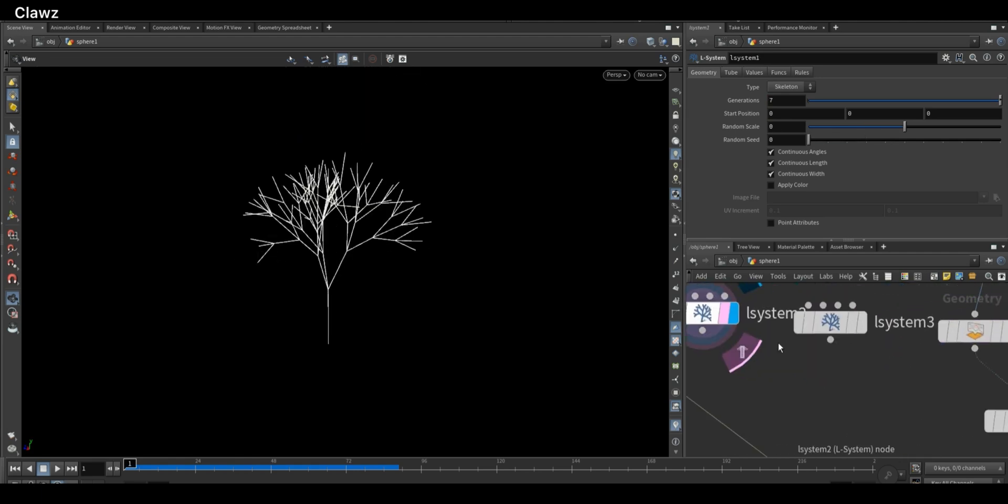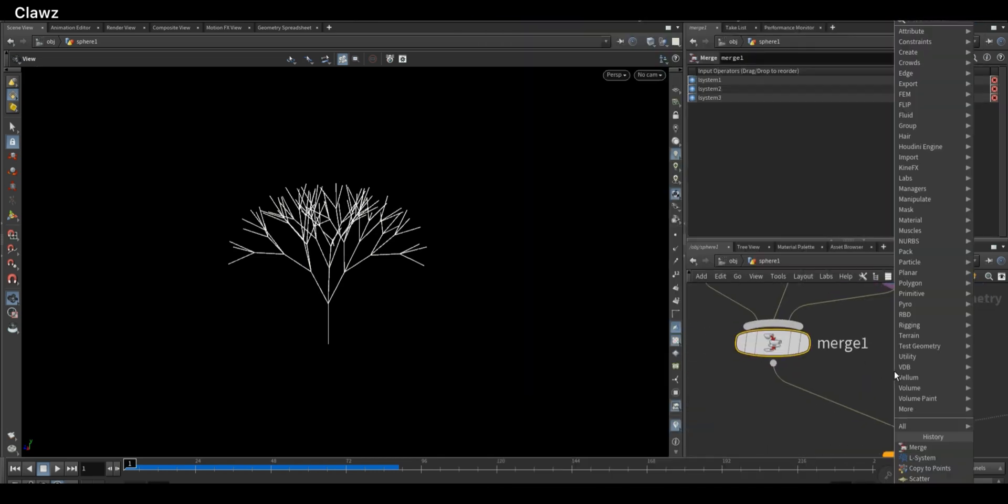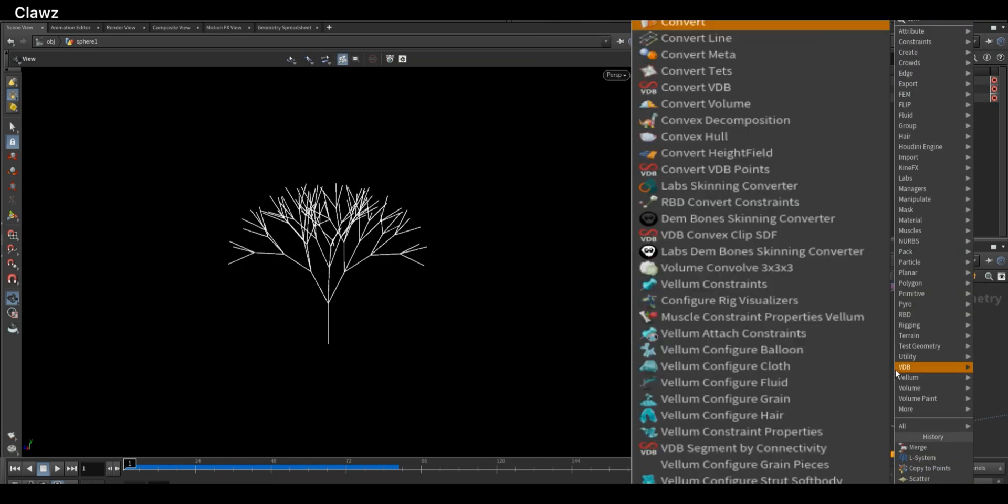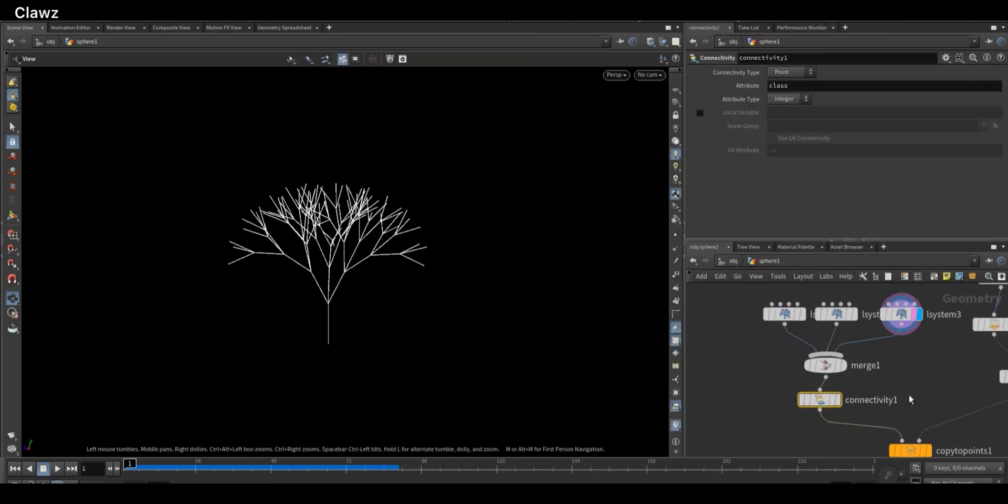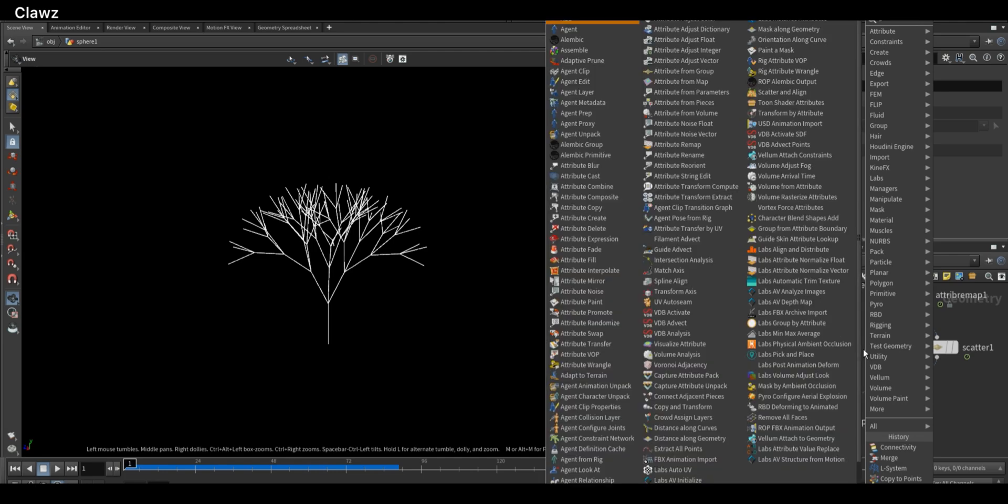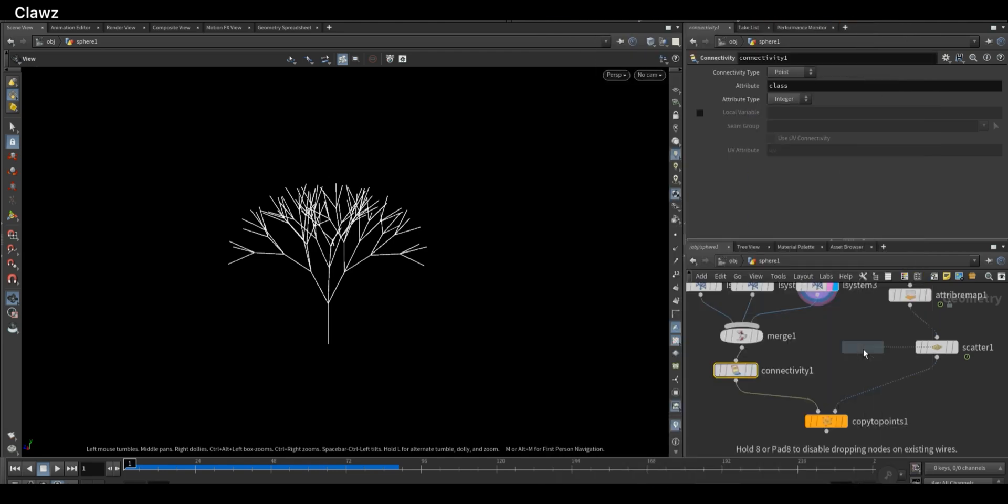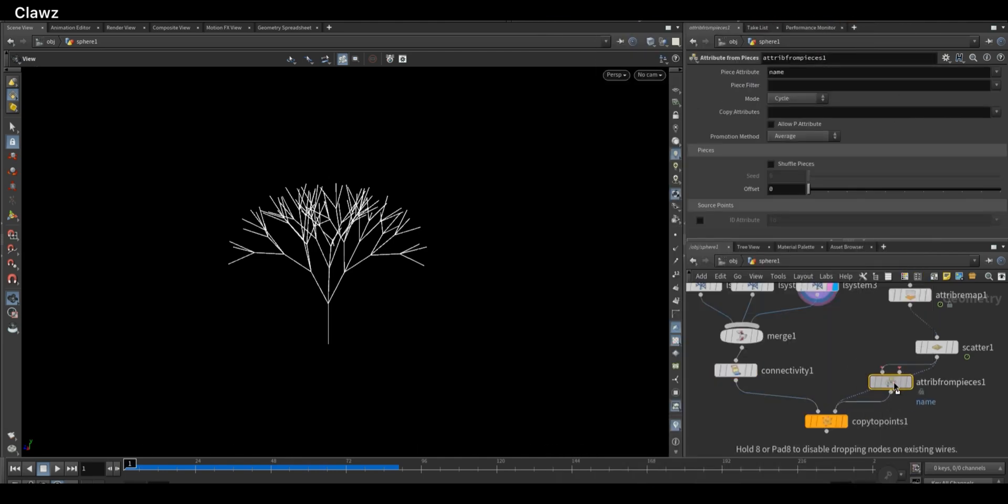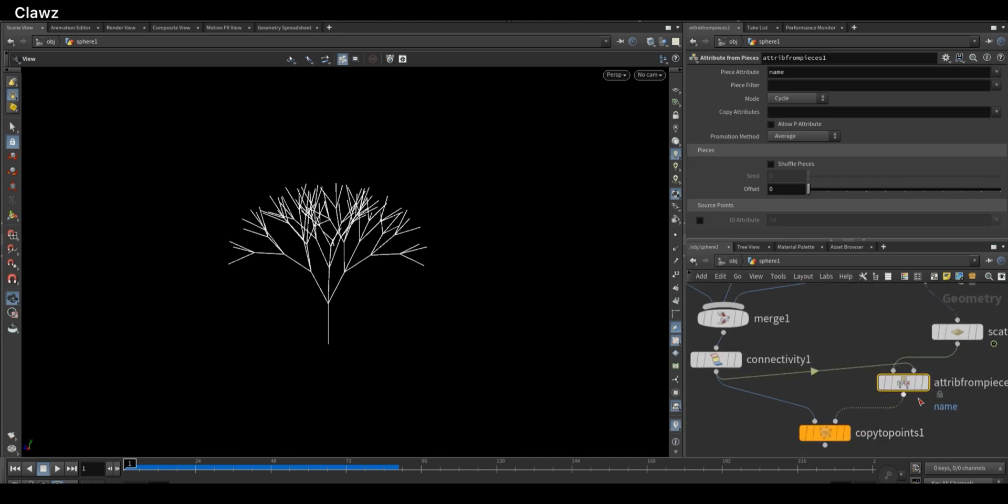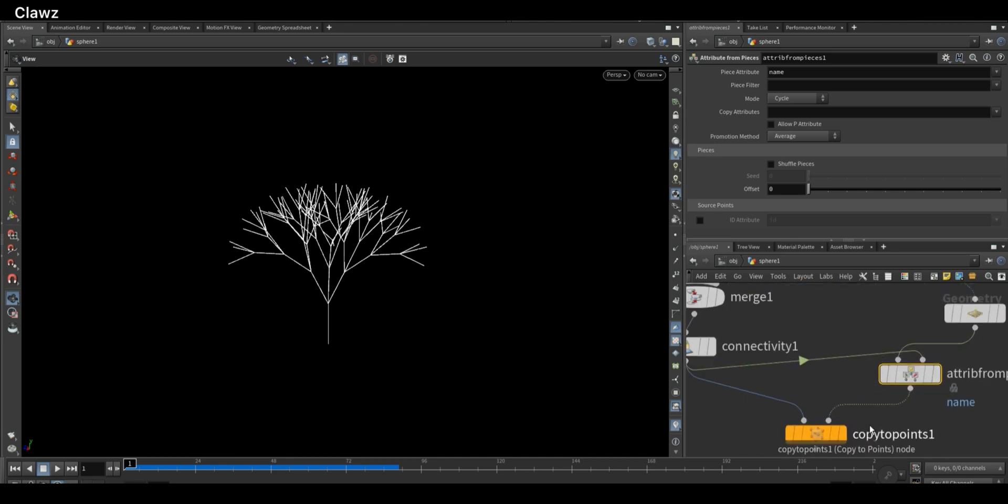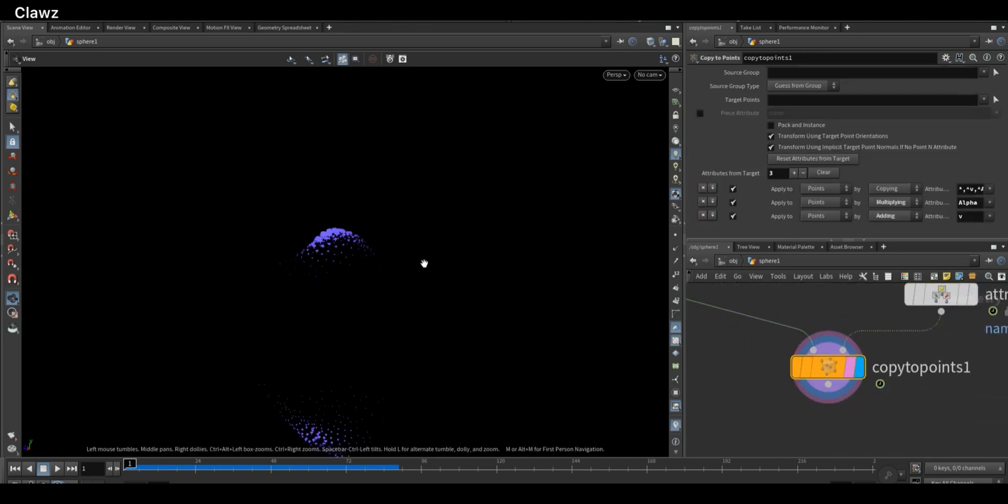Next, add the Connectivity node and connect it to the merged geometry. Then add an Assemble From Pieces node, connect the merged geometry to the first input and the Connectivity node to the second input. Now enable the piece attribute option in the Copy to Points node.